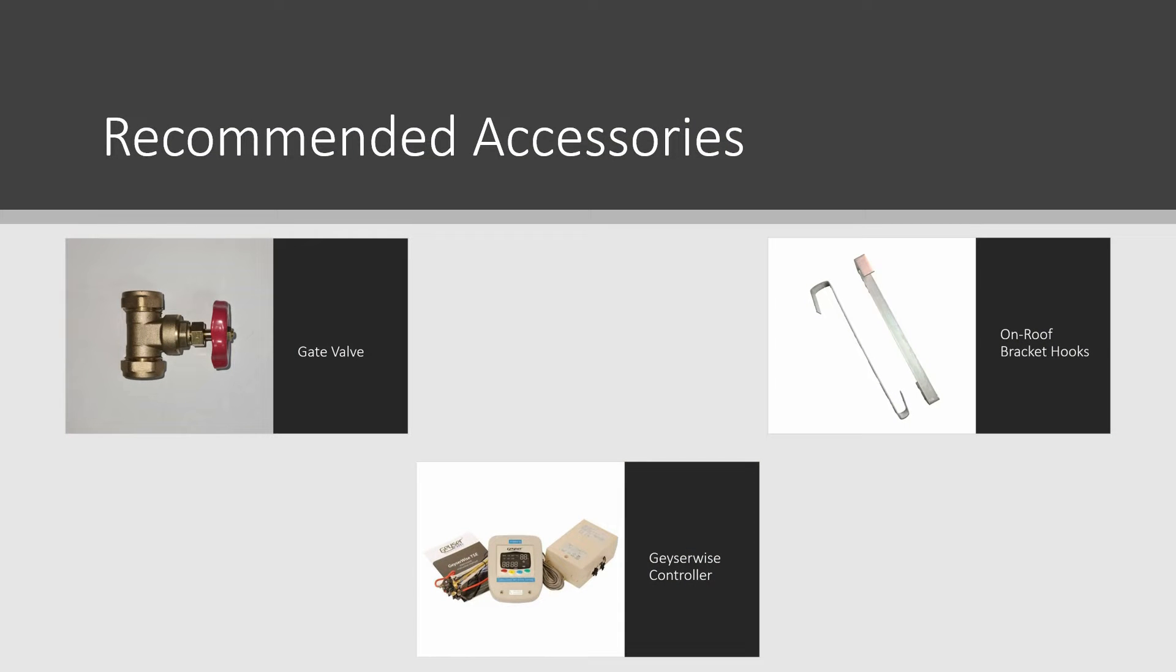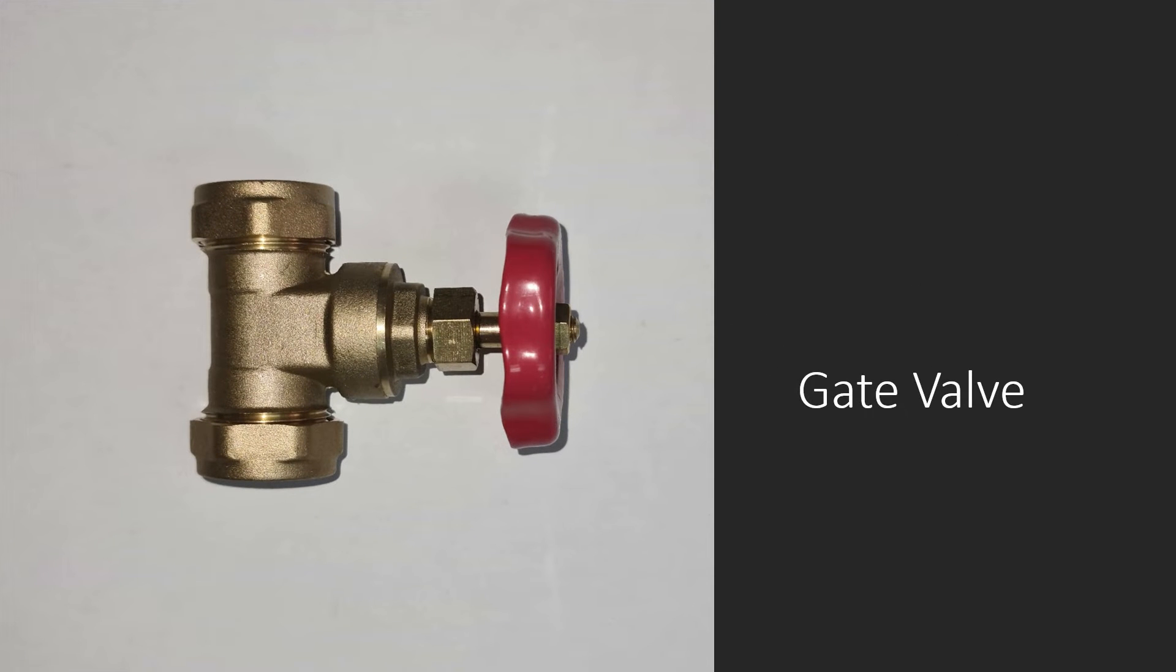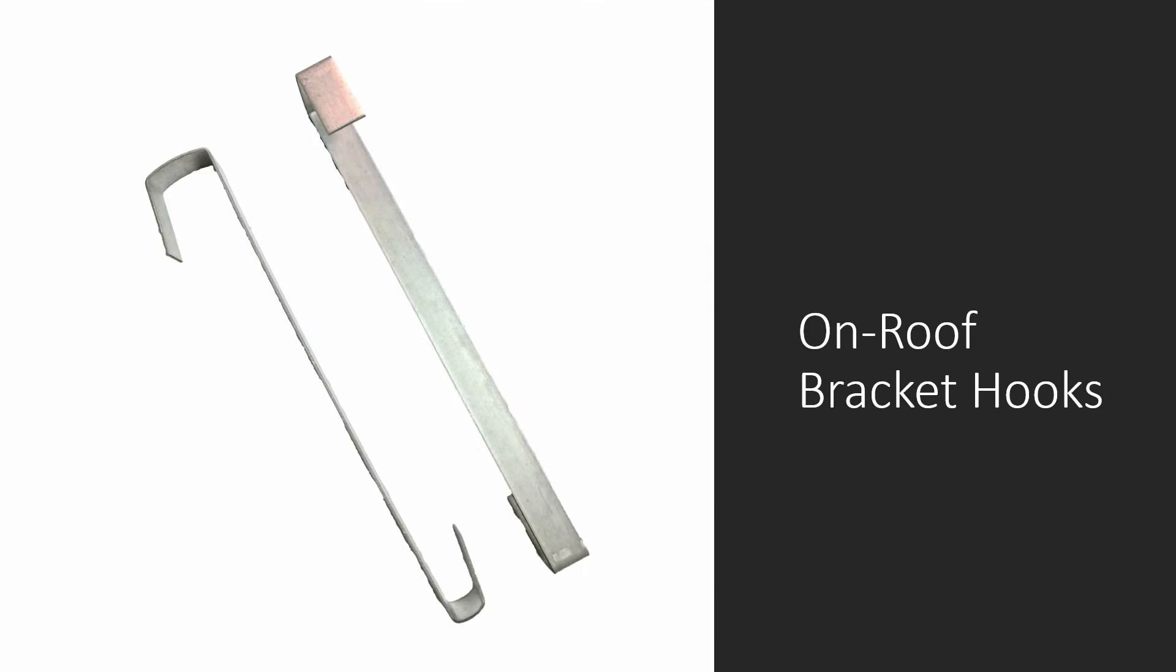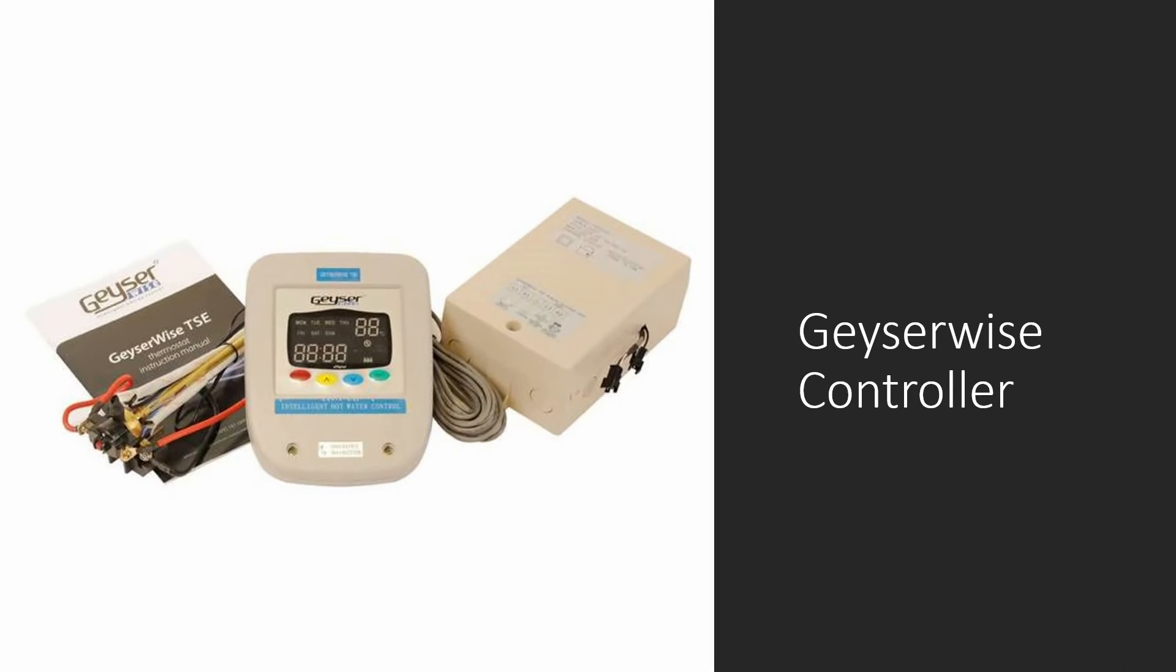Other recommended accessories include a shutter valve or gate valve, on-roof bracket hooks for pitch tiled roofs, and geyser wire controller to maximize electricity savings.